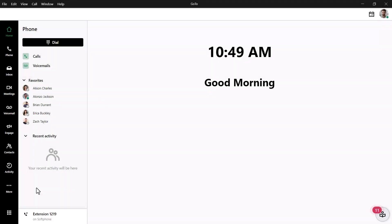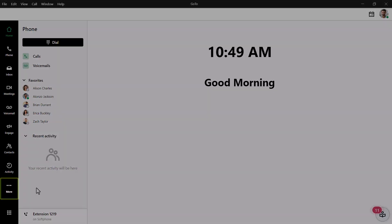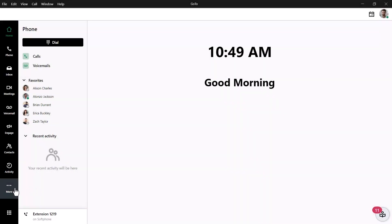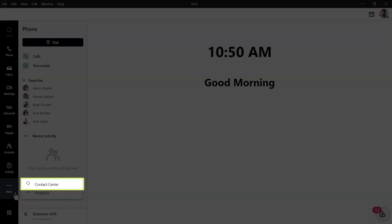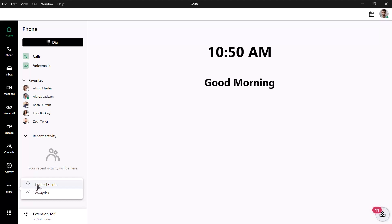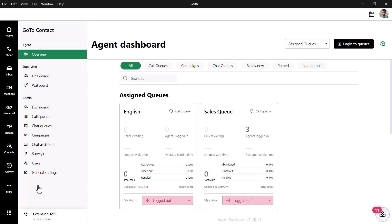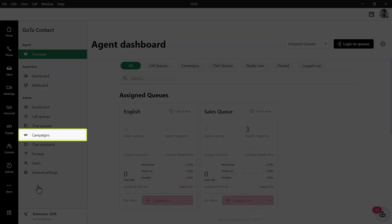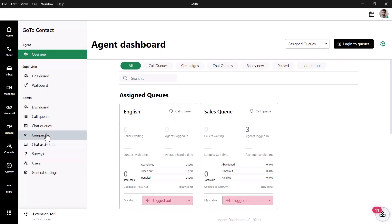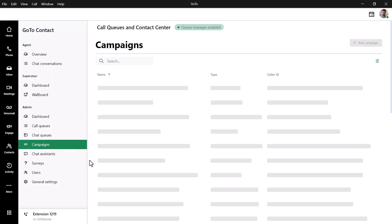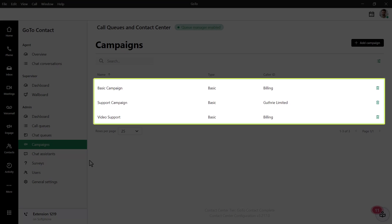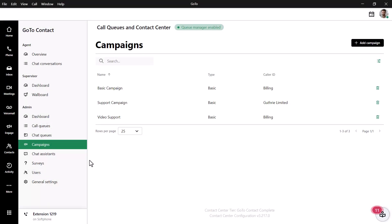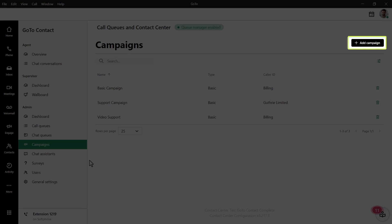Let's add a new campaign. Click the Contact Center icon. If you do not see it, like in my case, click the More icon and then click Contact Center. Select Campaigns. If you've previously created a campaign, you will see that here. Click the Add Campaign button.